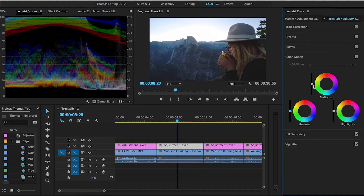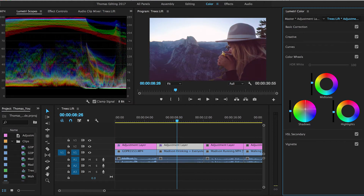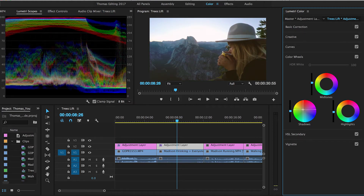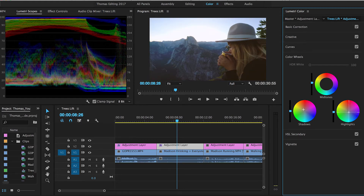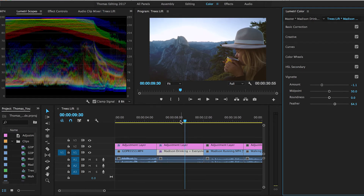The shadows I'll bring over to orange - not so much green. Since I put the shadows at orange I'll put the highlights at blue to keep that offset. We can go into vignetting, add a little bit of a vignette, and feather it a bunch. Right there I think we have a really good clip.